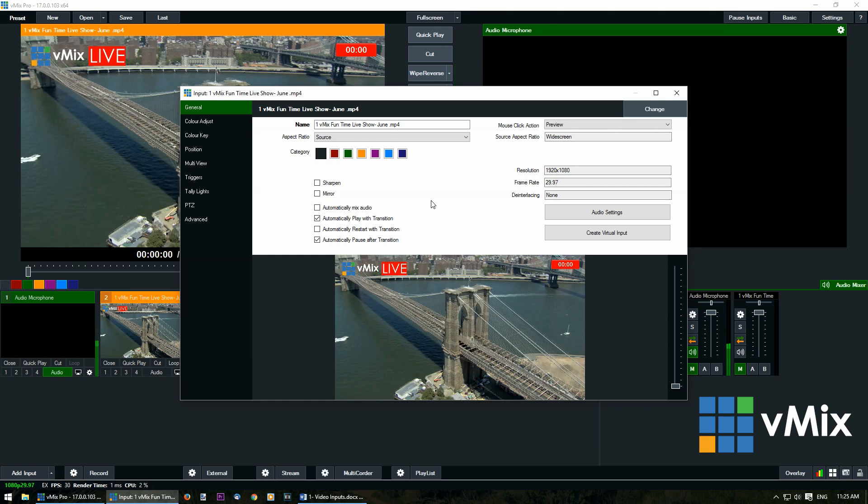Underneath that we have four behavioral settings for your video inputs: automatically mix audio, automatically play with transition, automatically restart with transition, and automatically pause after transition.